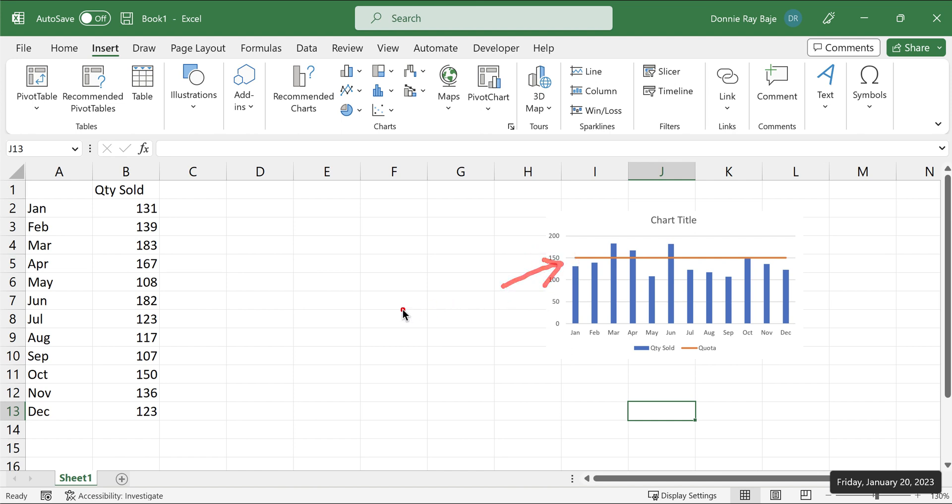This line will set a certain minimum requirement in order to pass your sales status or a certain value that your bar charts should reach in order to say it's a pass status or whatever reason you need a quota line for.